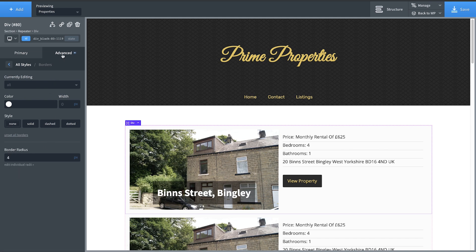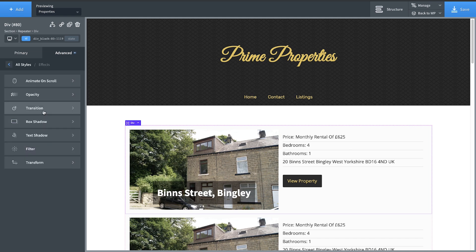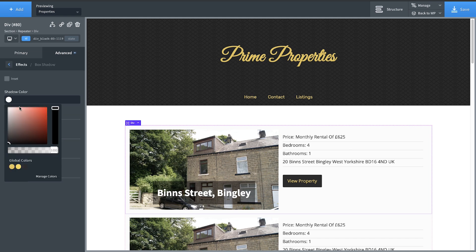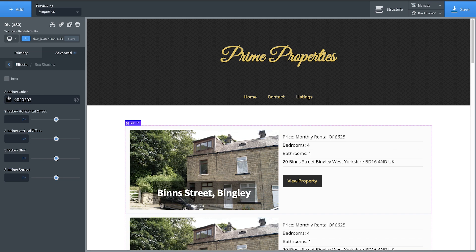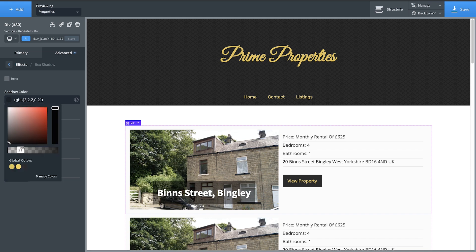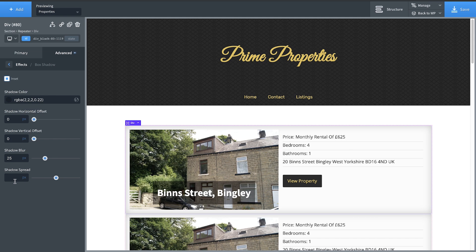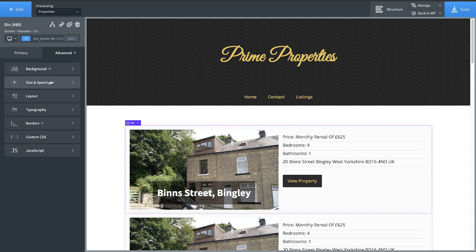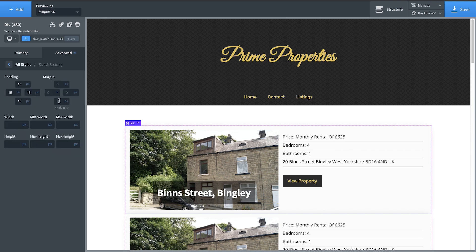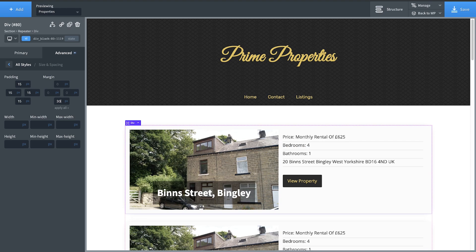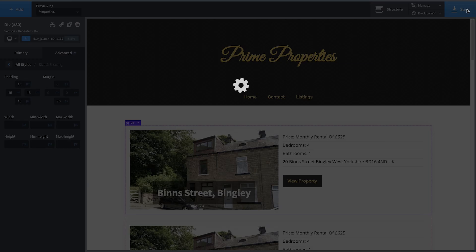Then go to advanced effects, box shadow, and do a slightly transparent shadow — drop it down quite a bit, set zero horizontal offset, zero vertical offset, 25 blur, and negative 10 spread, making sure it's not inset. Under advanced size and spacing, add 30 pixels of margin. And then there you have it.